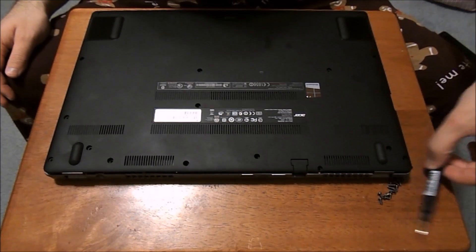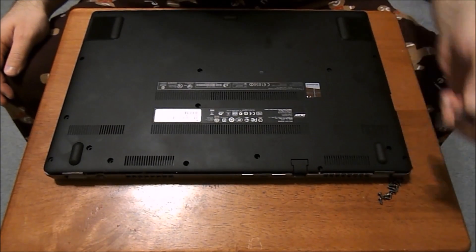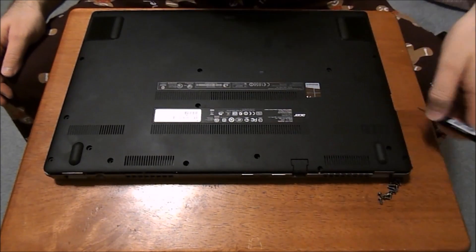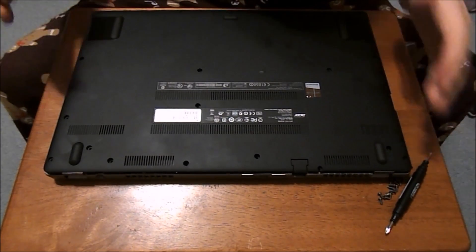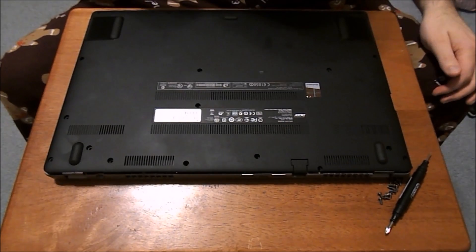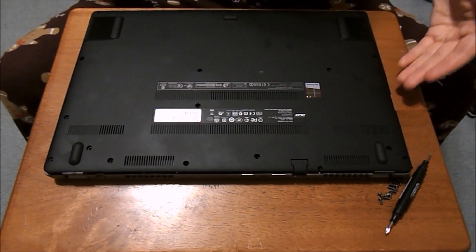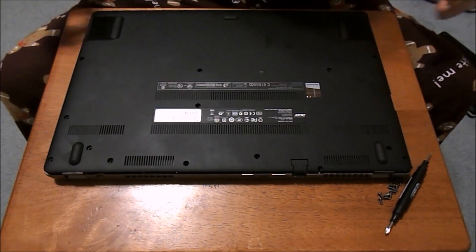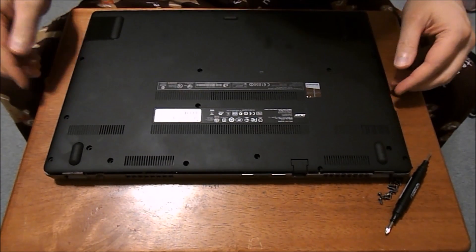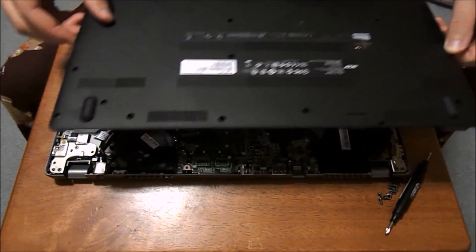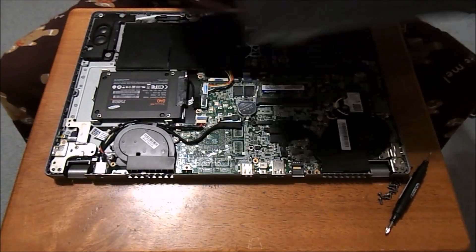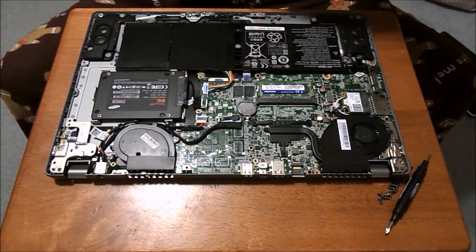I have a small screwdriver that I use to work around the edges because it's a tight pressed fit in there. So if you're struggling, just make sure you work it around and once you do that it pops off. I've already done it so you don't have to watch me struggle with it.